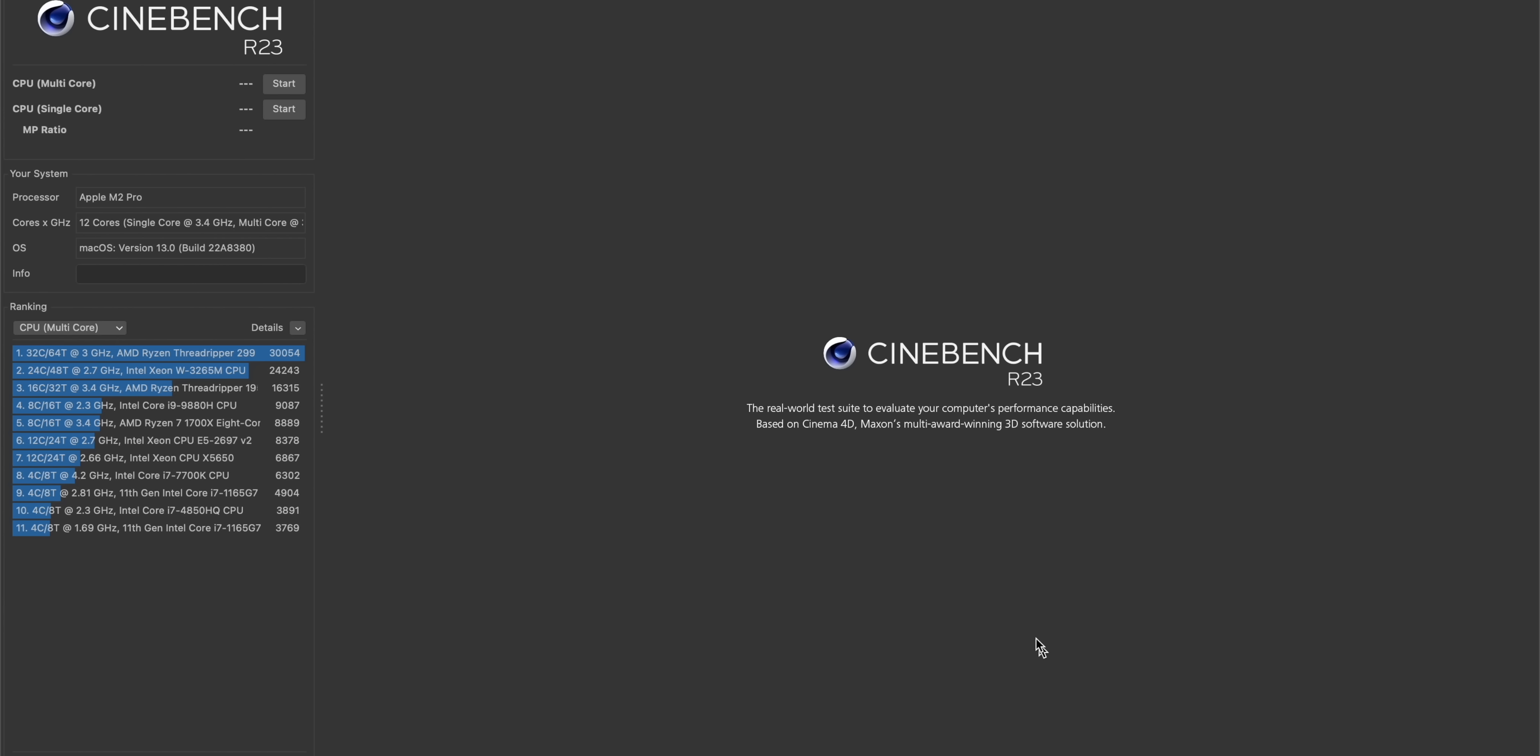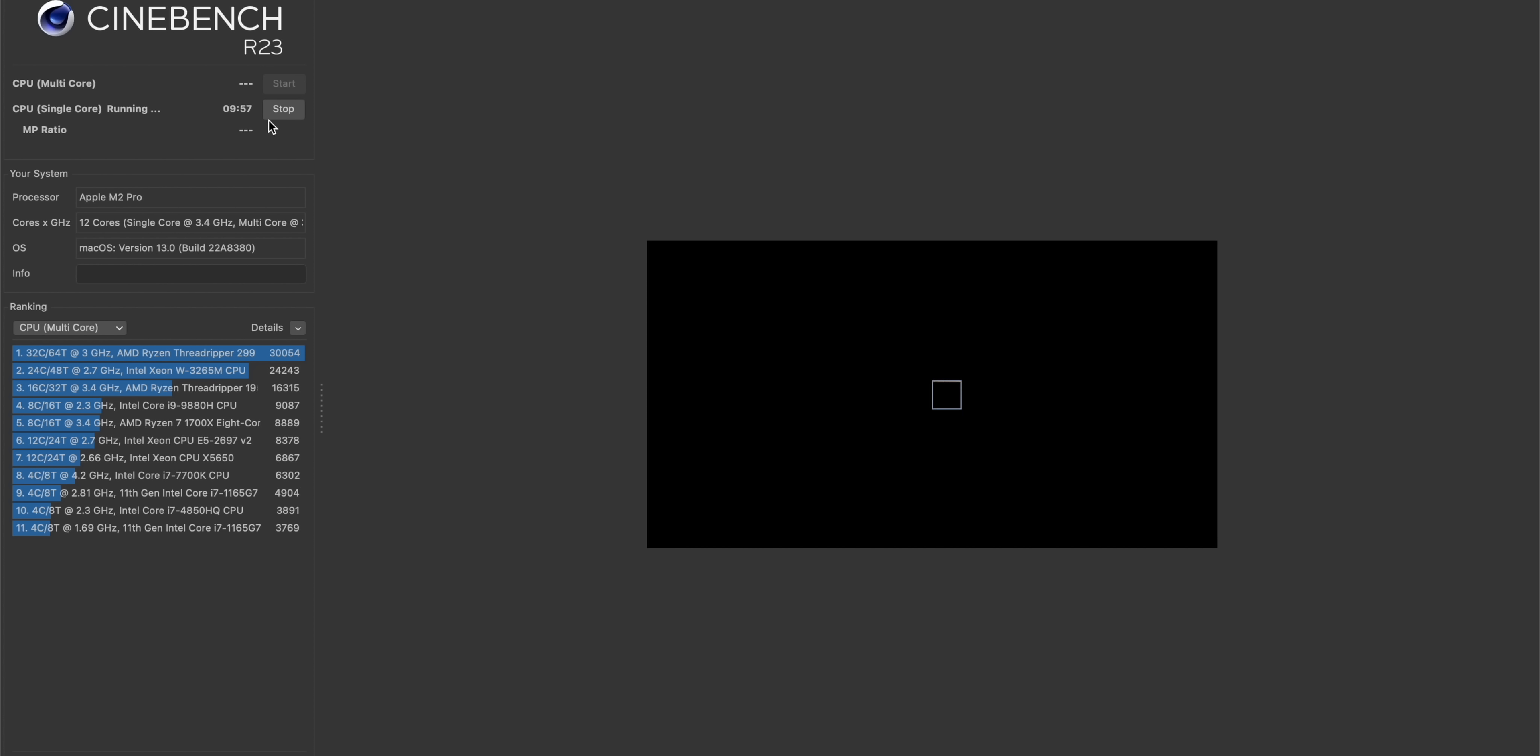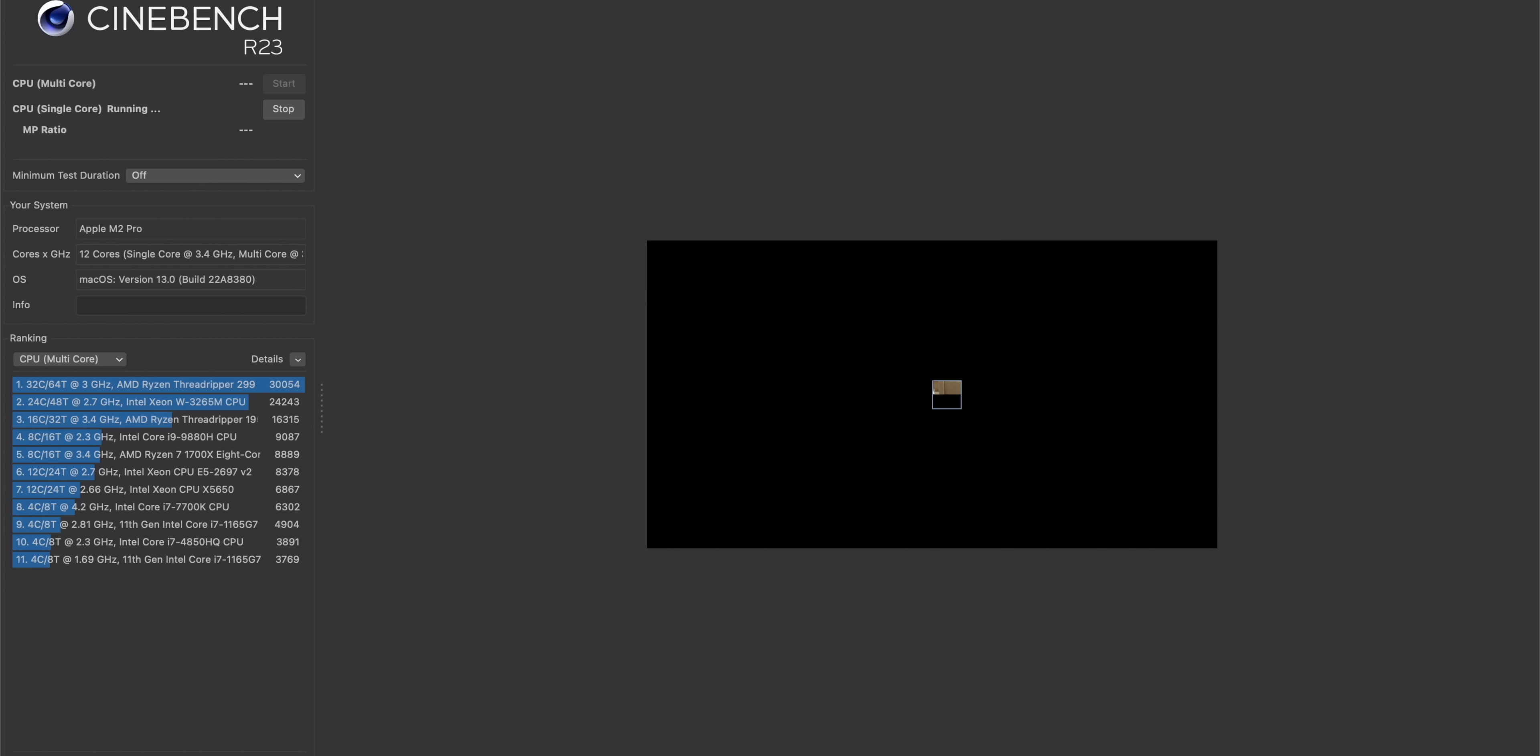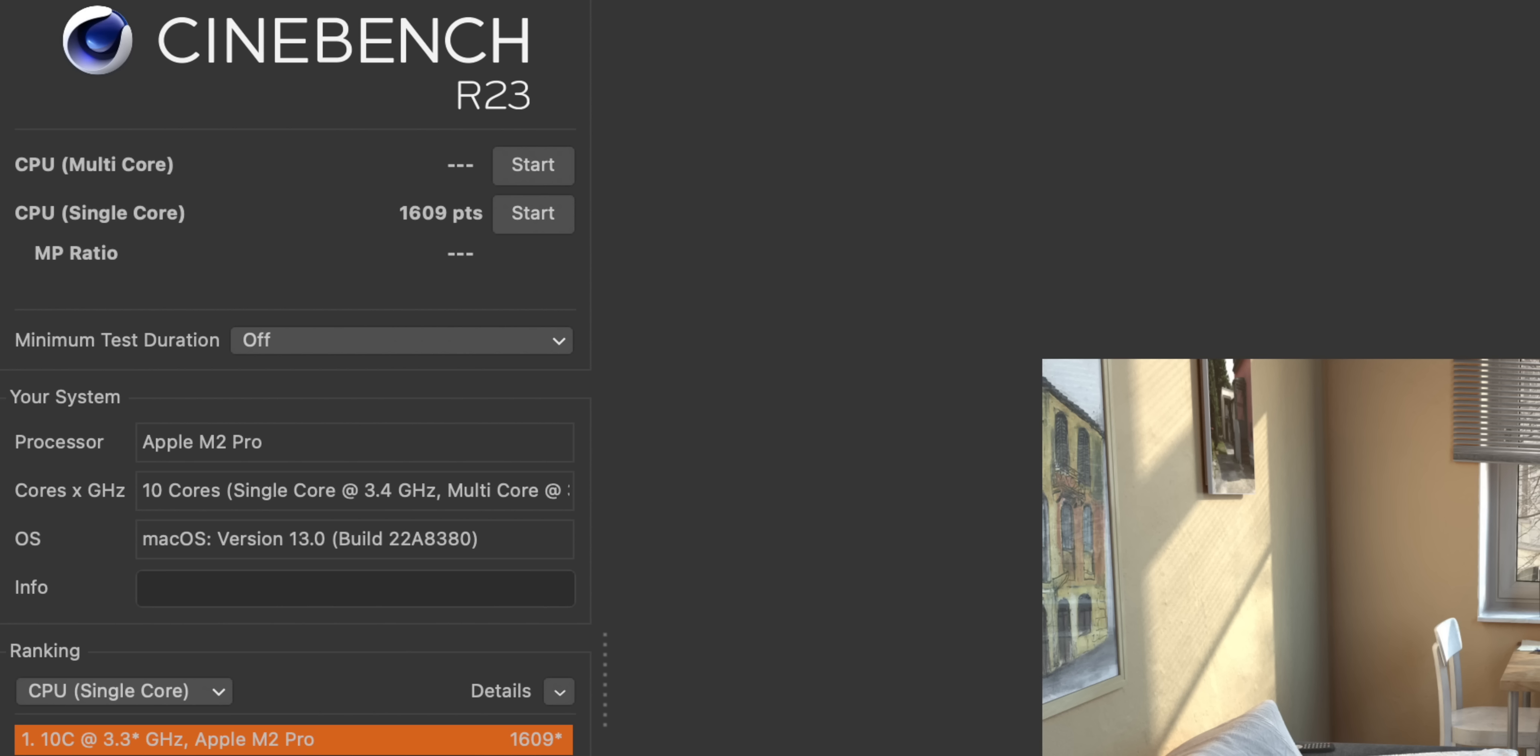Let's move over to our Cinebench test. This should be pretty interesting. We're going to test out the CPU on both of these. You can see 10 cores versus 12 cores. We're going to start with a single-core test.